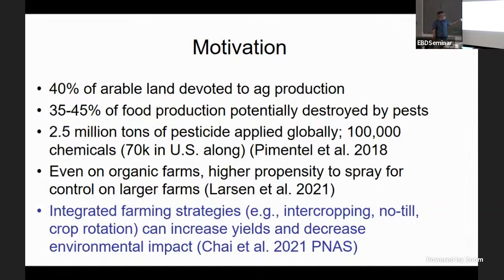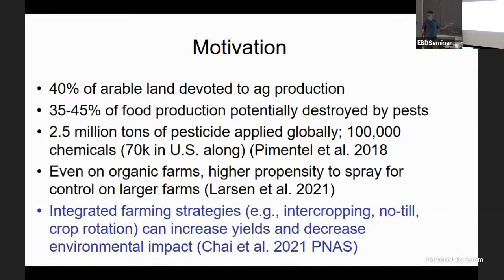Losses come not just from insects but also from pathogens, weeds, and invasive species. A lot of pesticides are applied to try to stave off these losses — 70,000 different chemicals used in the United States alone applied to agriculture. Even in organic farms there are allowed sprays and chemicals, and people tend to spray more than they'd have to. The alternative to pesticides includes cultural controls like intercropping, crop rotation, and no-till agriculture.